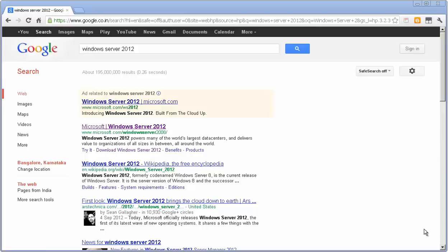Hello YouTube, this is Kiran. Today I'm going to show you how you can download and install the new Windows Server 2012, which is available.